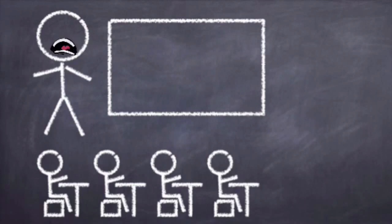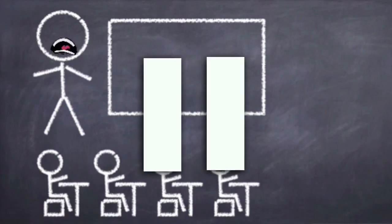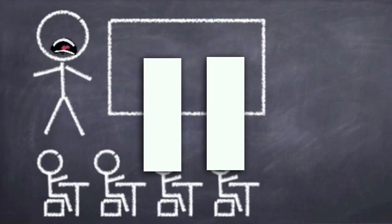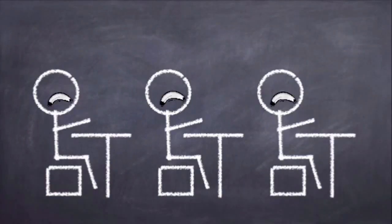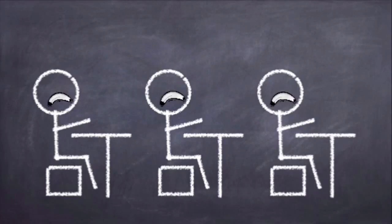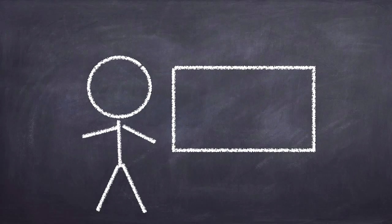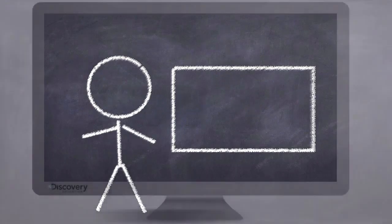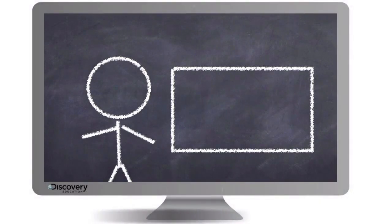Have you ever been in a professional development session where you wish you could just pause your presenter or even rewind them to hear something repeated? Think of a time when your students may have felt the same way with the lesson you were presenting. Now think of how many interruptions can derail even the simplest lesson. If you flip your lecture by recording it and posting it online, you can eliminate interruptions and students can simply rewind you to review parts they need to hear repeated.